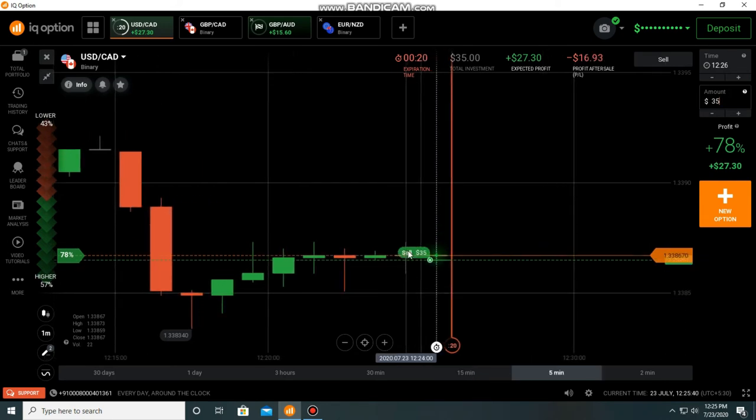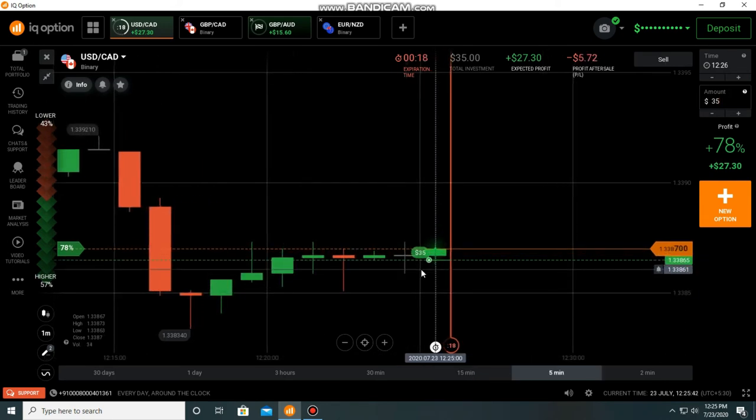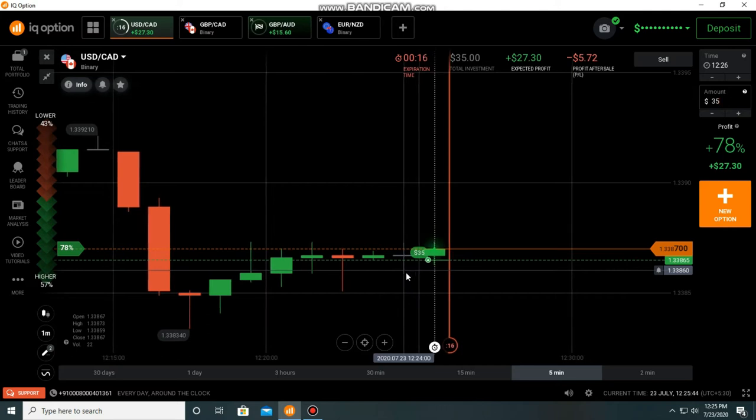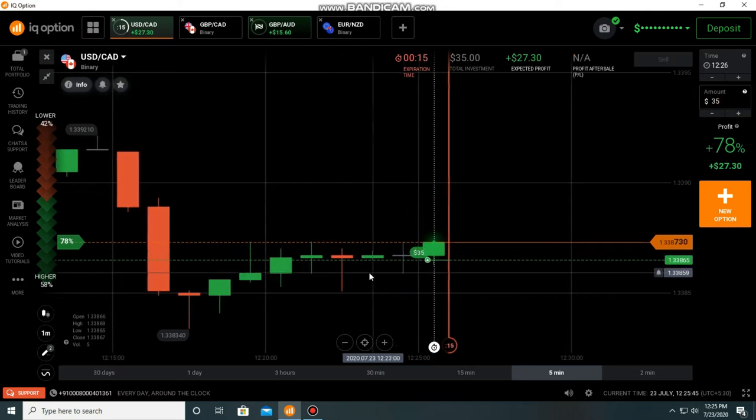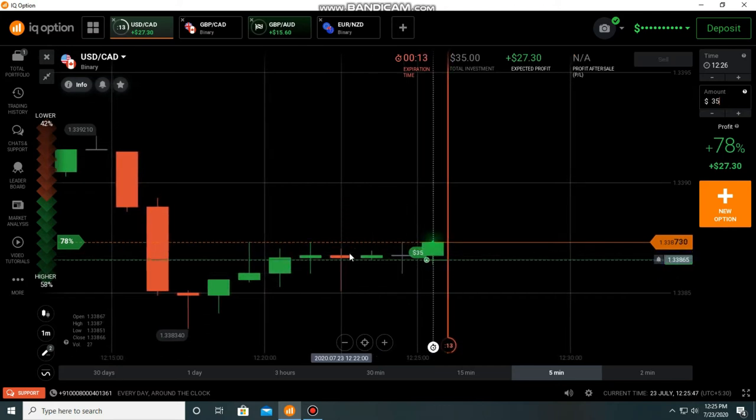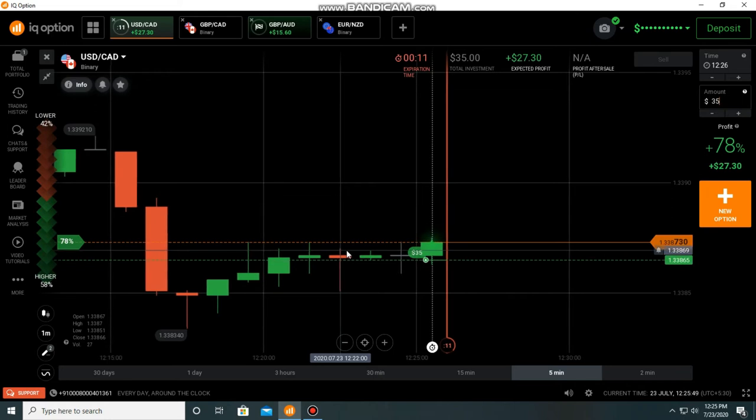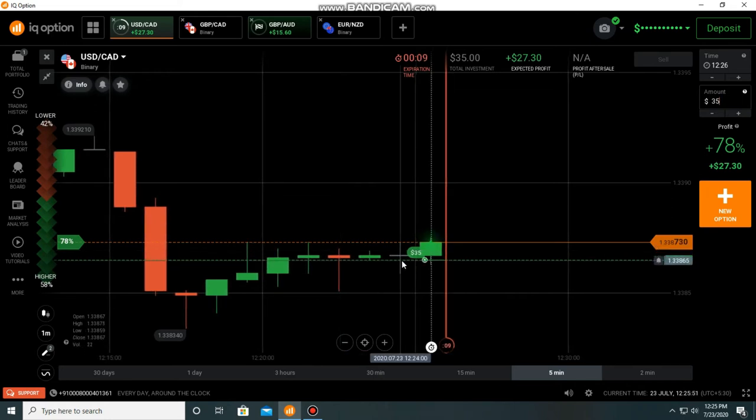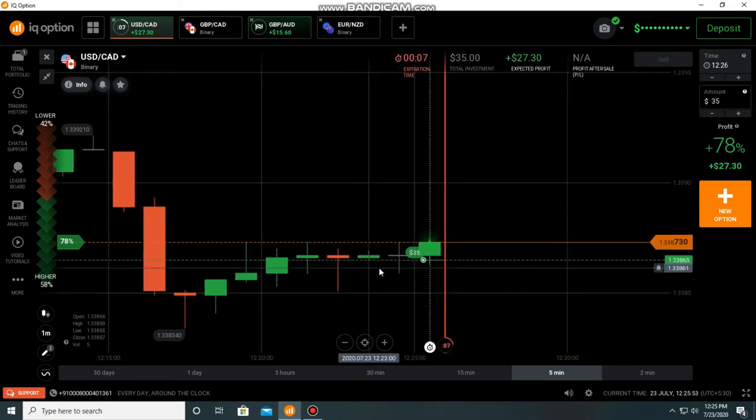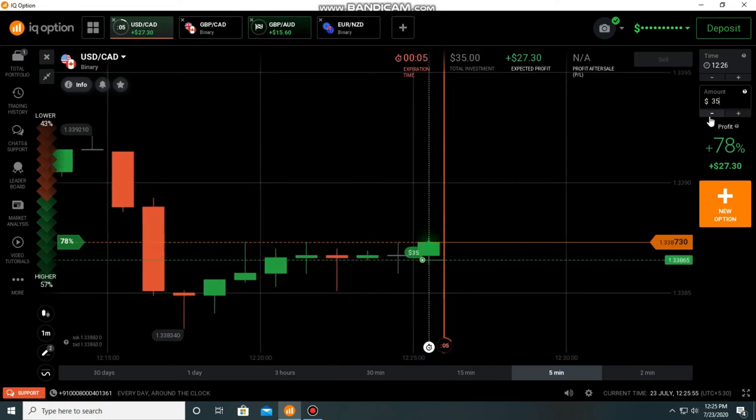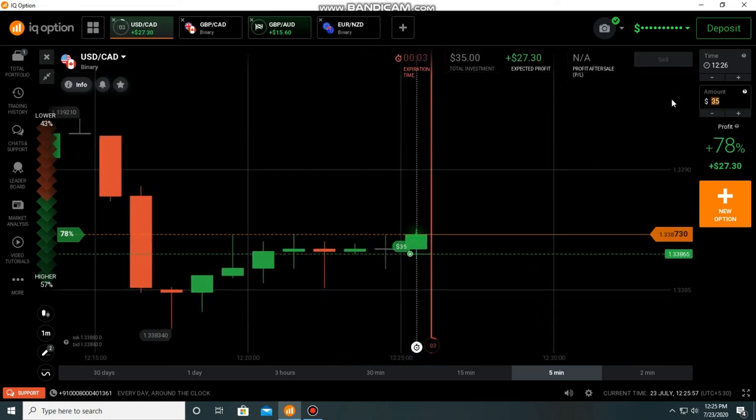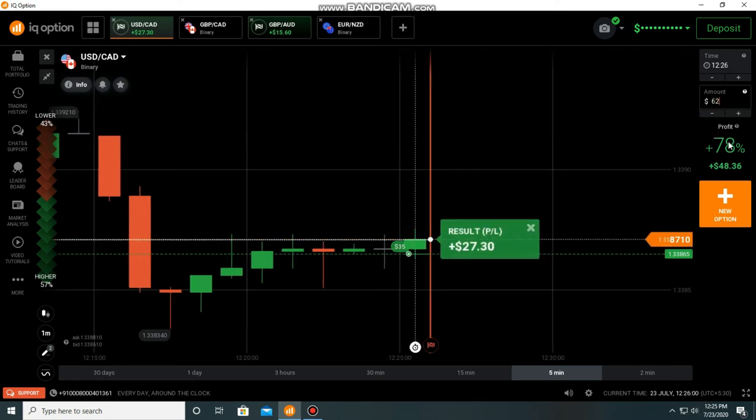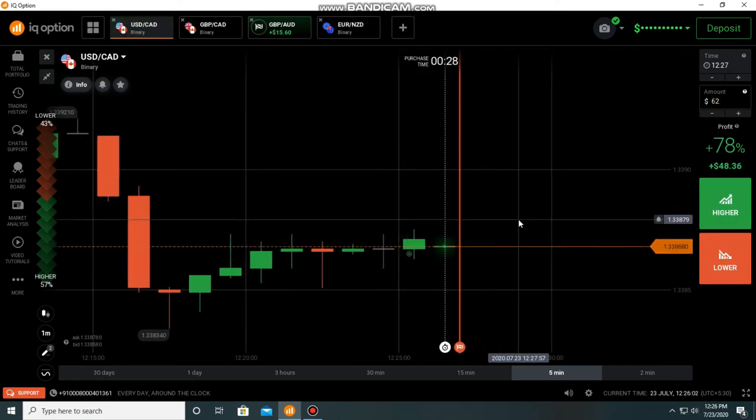If you see a doji in the chart, you just take trade with a margin of safety. The next trade that you must take with a margin of safety because it's in indecision. So it may make another doji too. There is a possibility. It was a winning trade you can see.